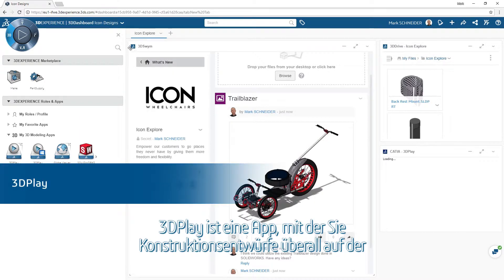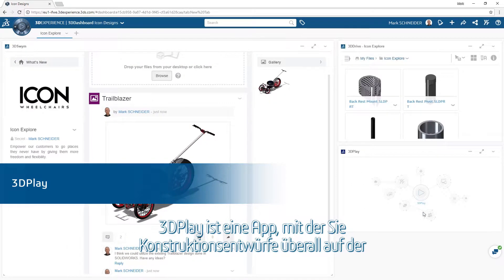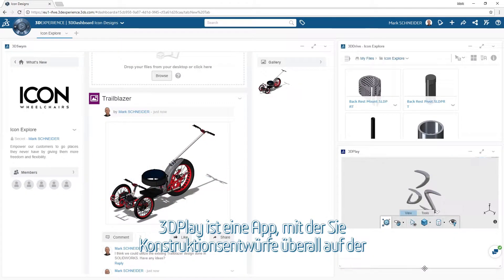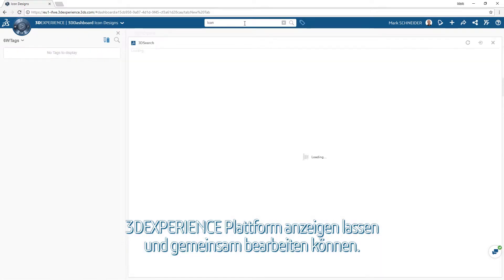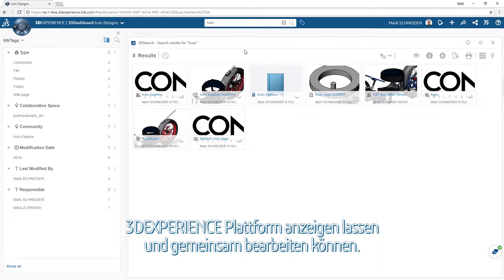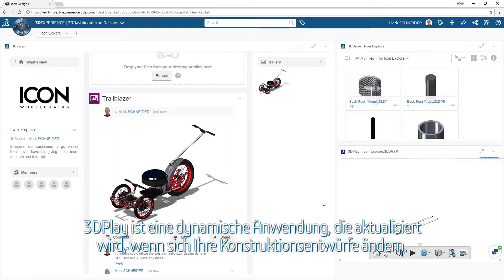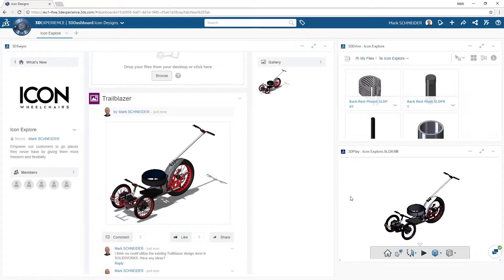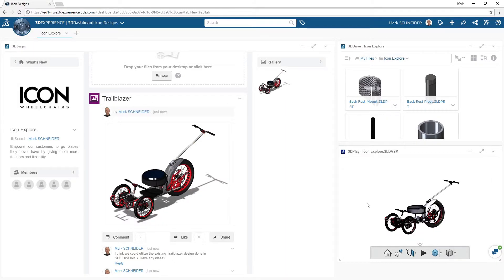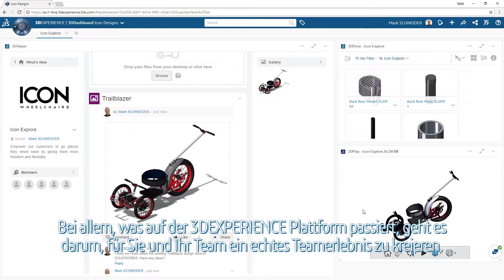Visualizing and understanding your engineering designs is a crucial part of the ideation process. 3D Play is an app that allows you to display and collaborate on engineering designs from anywhere on the 3D Experience Platform. 3D Play is dynamic and updates as your engineering designs change.